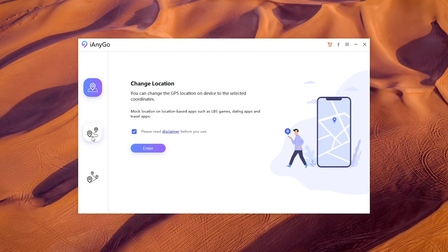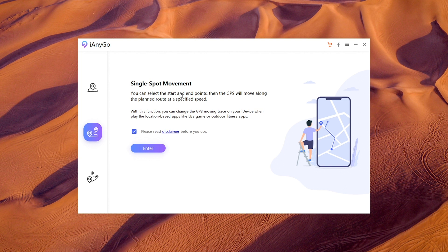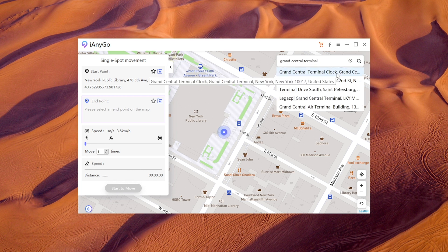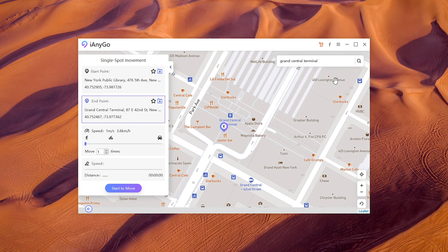When that's done, go back to the computer. Choose the second icon — single spot movement — and click enter. Then you can select the start and end point, and search the place you want to go.